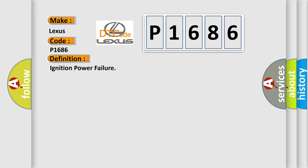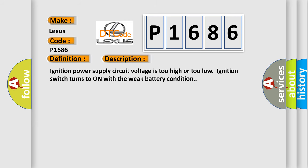And now this is a short description of this DTC code. Ignition power supply circuit voltage is too high or too low, ignition switch turns to on with the weak battery condition.